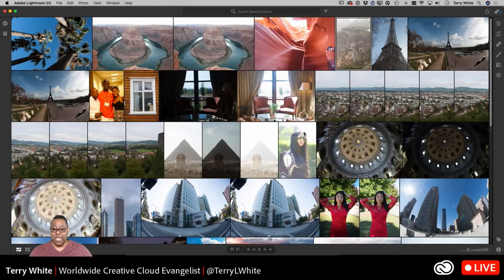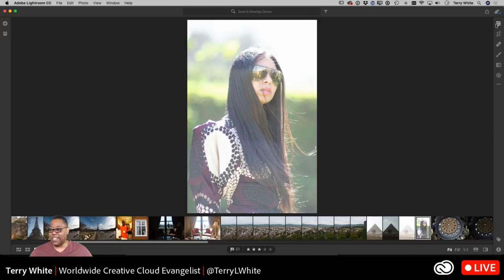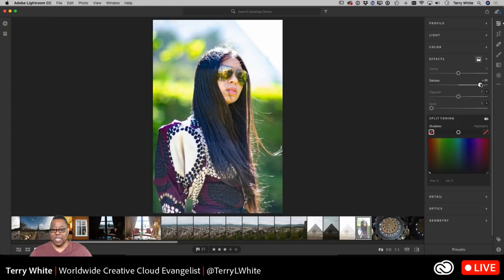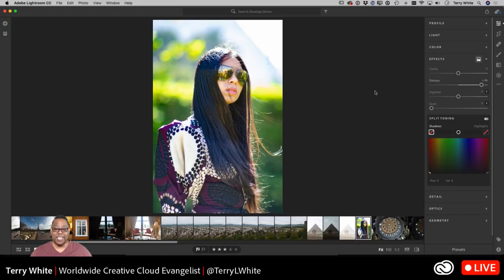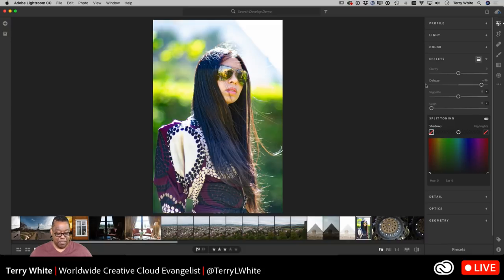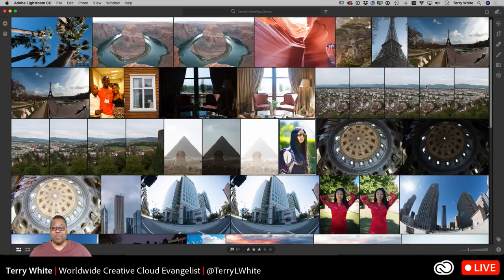Dehaze doesn't just work for landscapes. If you had a person you were traveling with, you have the ability to apply it as well. With dehaze, we can really bring in these travel photos — photos I otherwise would not have even used. I never showed this photo because of that haze issue. Now with dehaze, we can go back and even resurrect older travel photos or landscape photos and bring them back out.